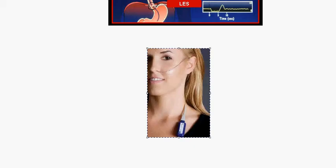The 24-hour pH recorder and impedance recorder use a catheter introduced through the nose into the esophagus, positioned about five centimeters from the lower esophageal sphincter. The esophageal pH should not fall below four. In a normal adult, pH below four should not exceed four percent of the total 24-hour period. If it exceeds four percent, gastroesophageal reflux disease can be diagnosed.